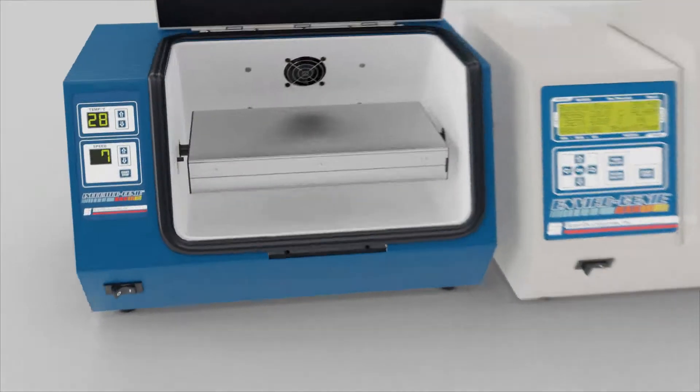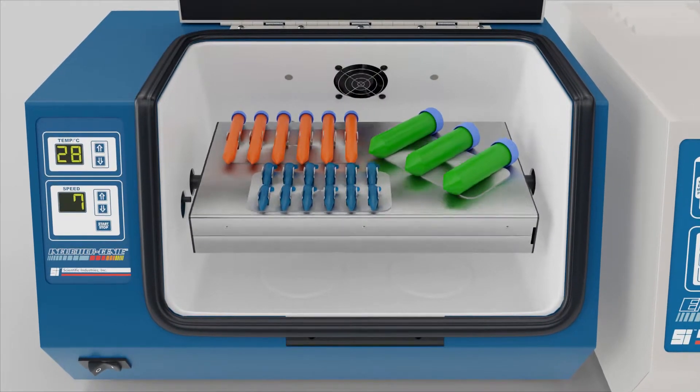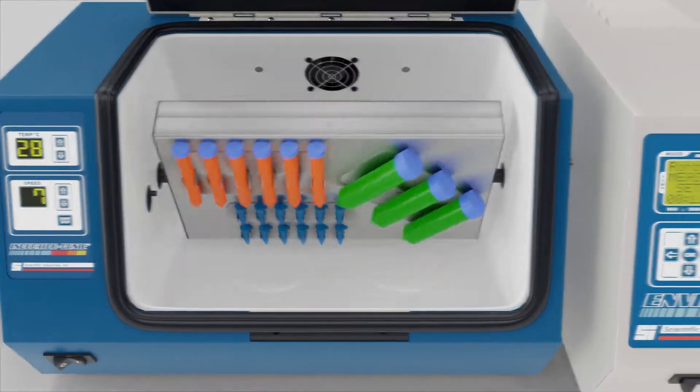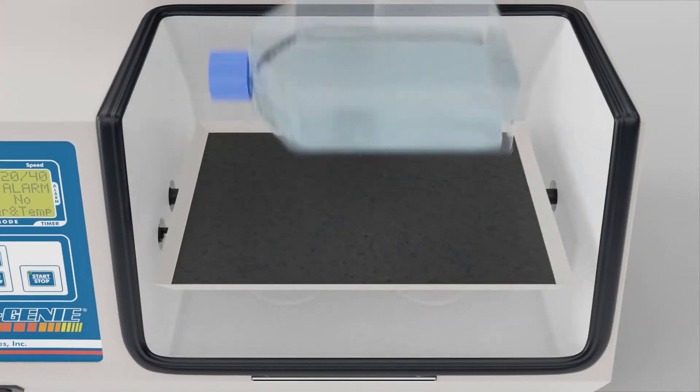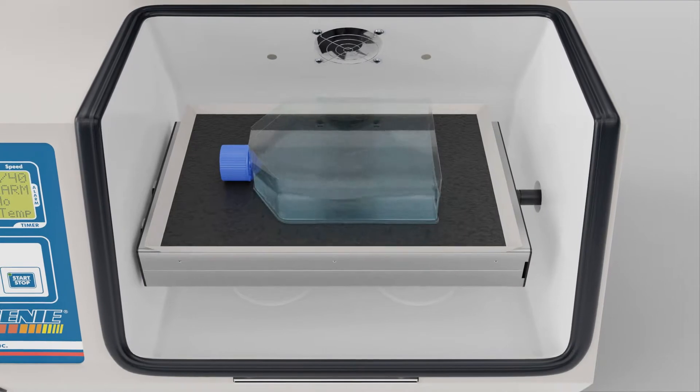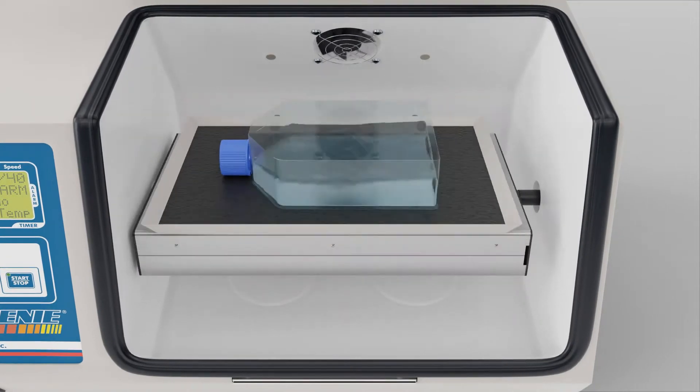Supplied with an assortment of attachments for out of the box setup and easily adaptable to a variety of additional accessories.